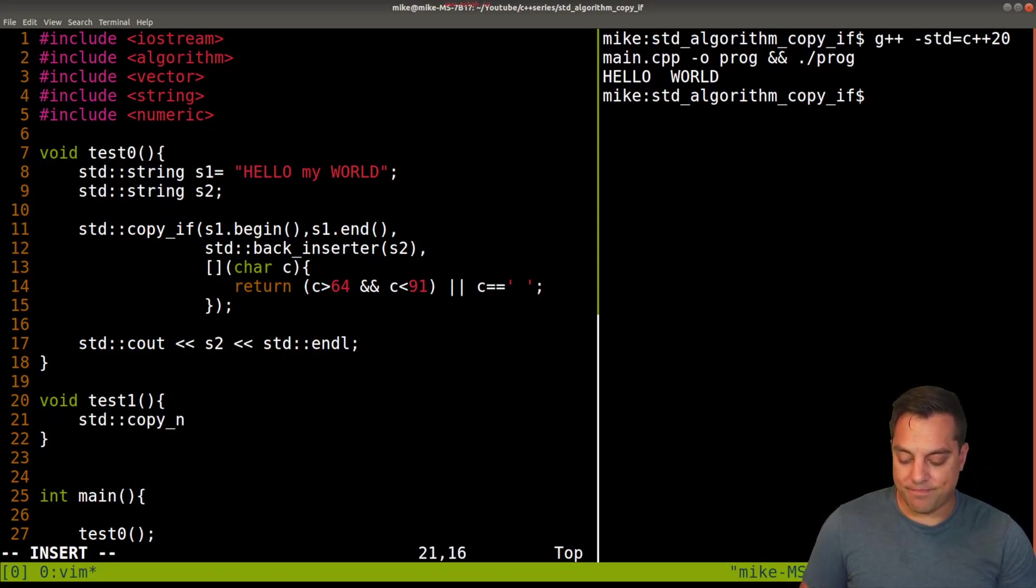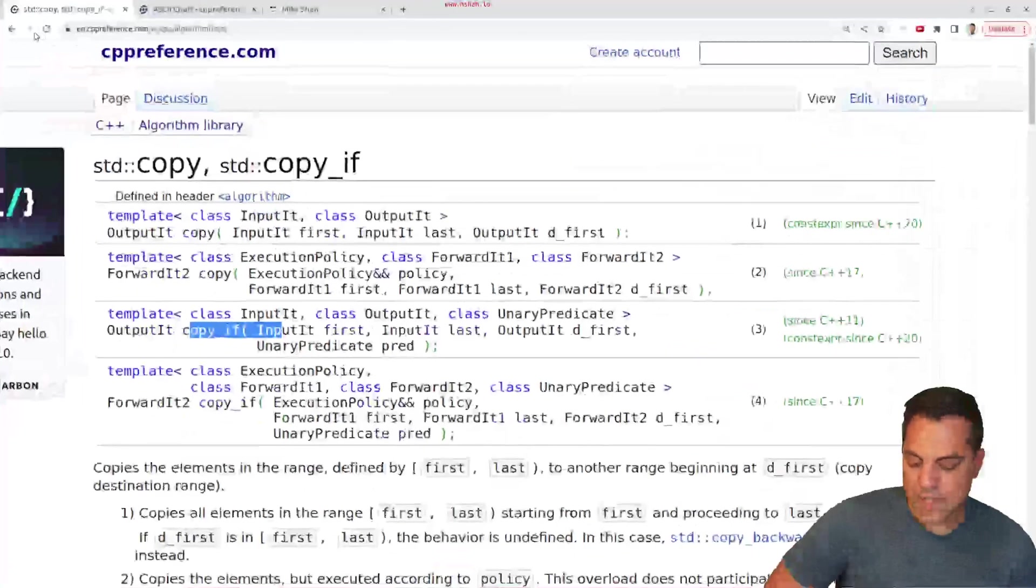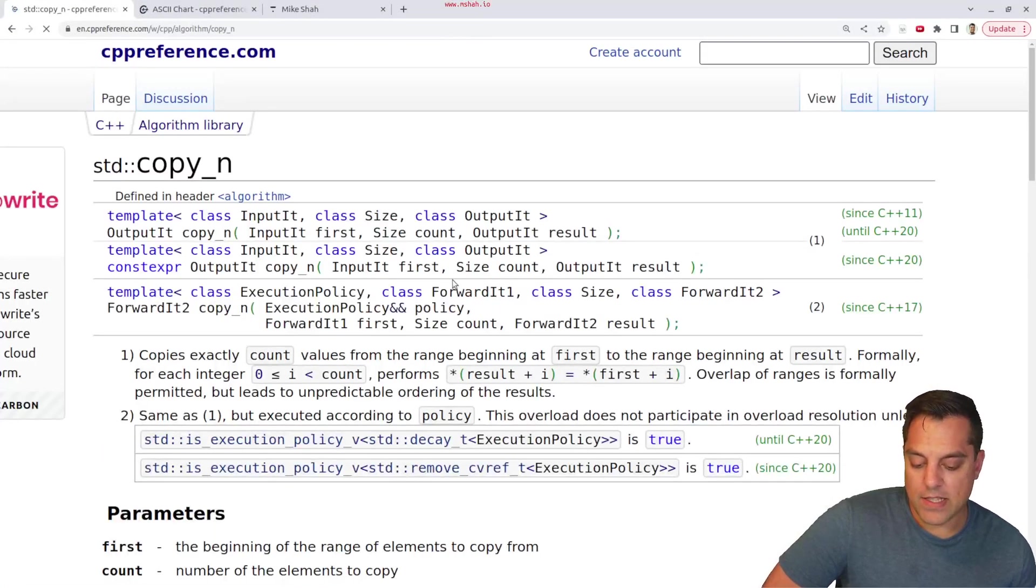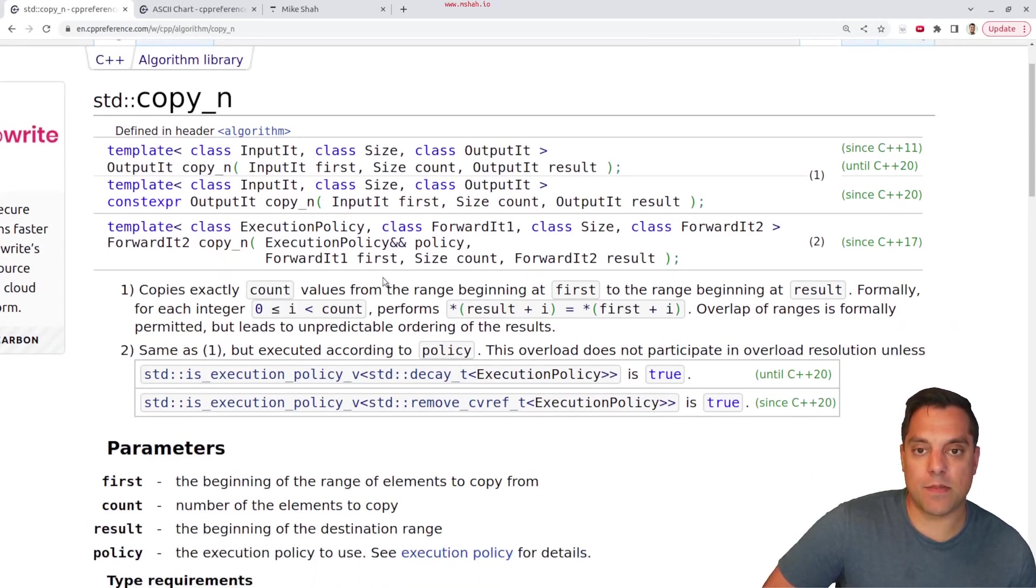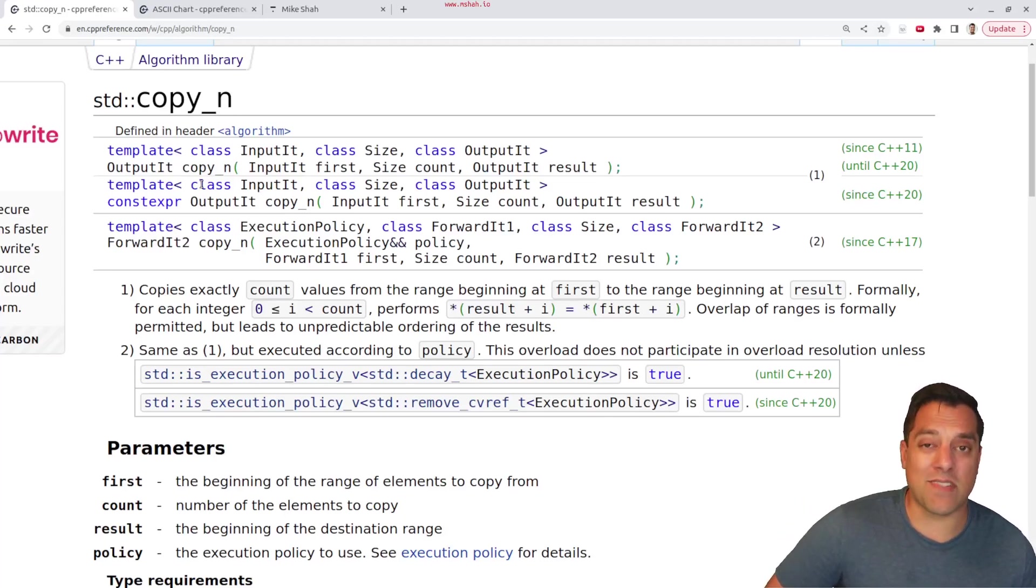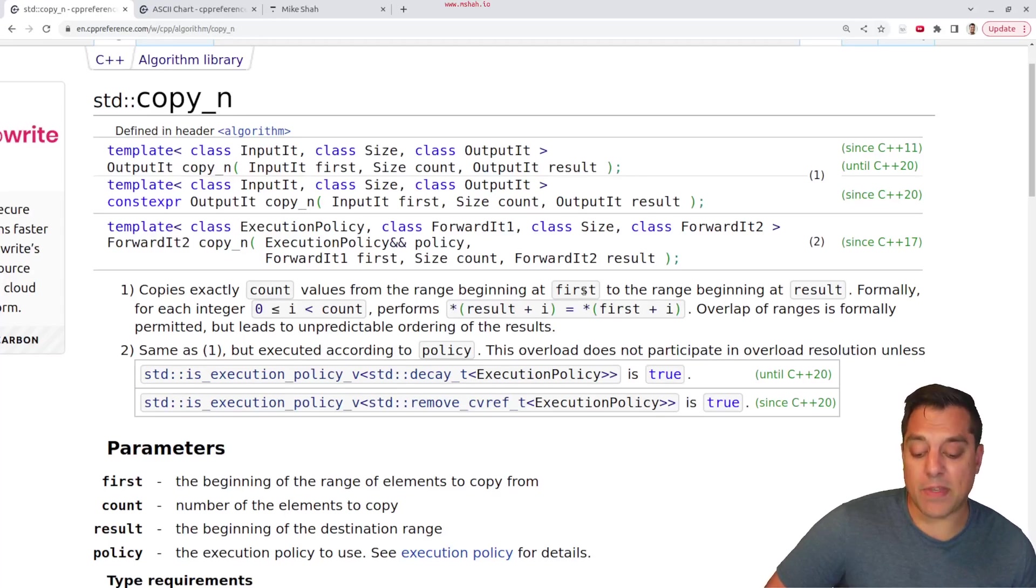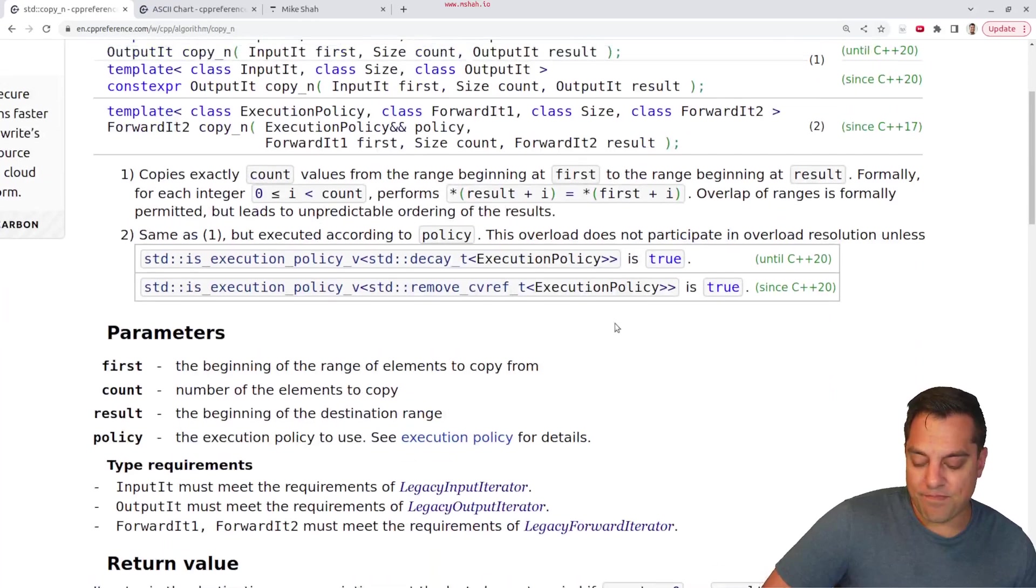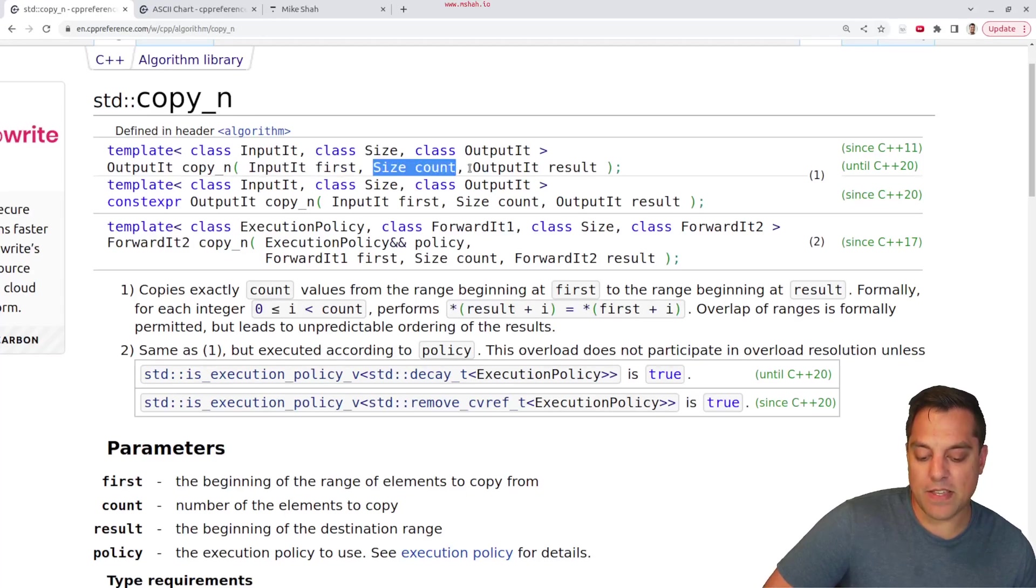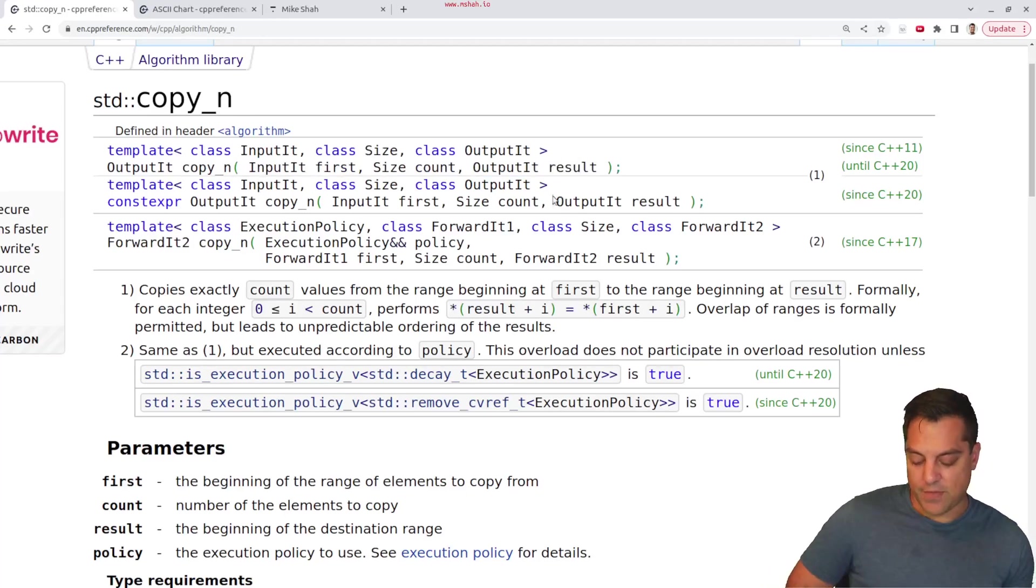And let's bring that up on cppreference here. It's in its own page here. And this basically just copies n number of elements. And by the way, I talked about this the last time, all these algorithms are basically linear on the number of elements you have, and then times whatever costs to perform that actual copy. That's your constant factor. This one makes sense here. We have our iterator where we're starting from how many things we want to copy and then where we're writing the result out to.